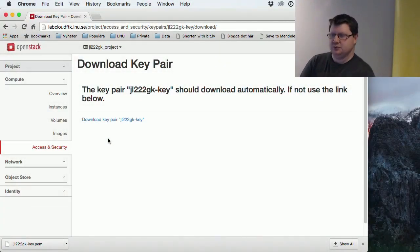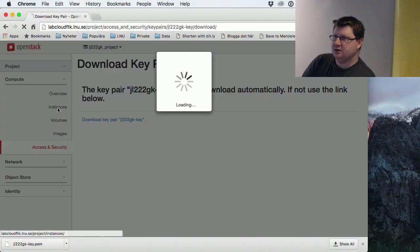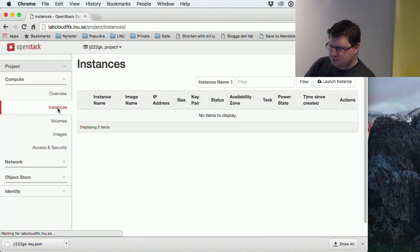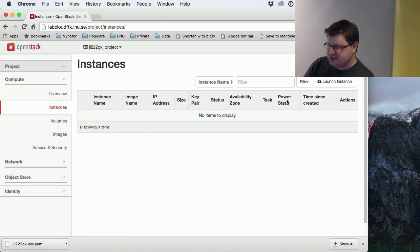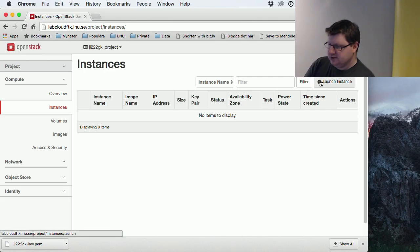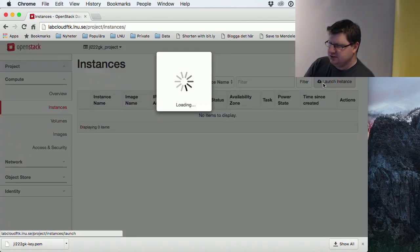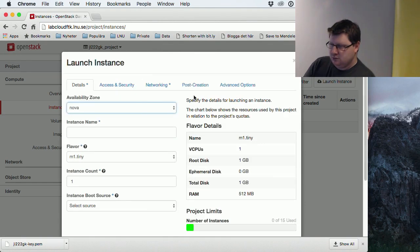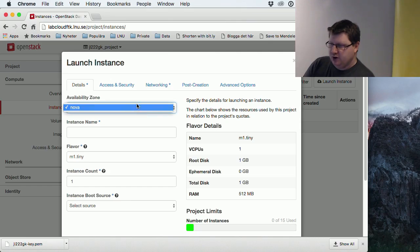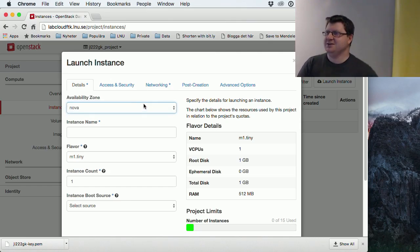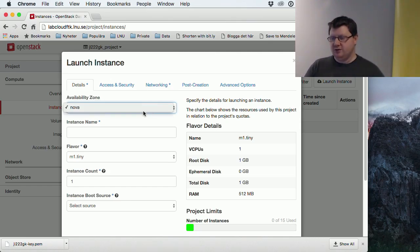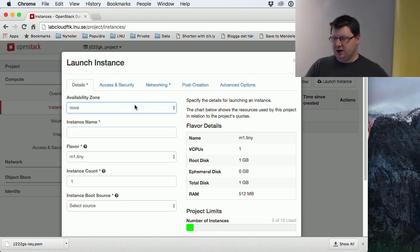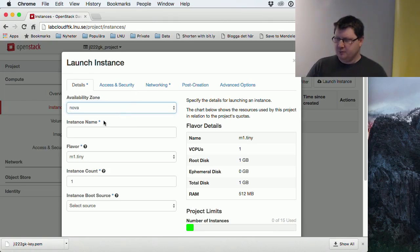It's now time to create an instance. I have no machines yet. I just click this button here to launch instance. We only have one data center for our cloud. We could have more, but for now we have only this one called Nova.